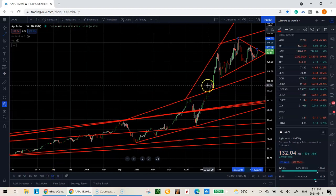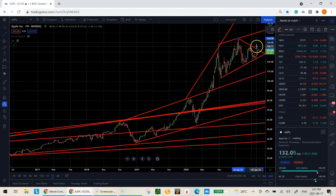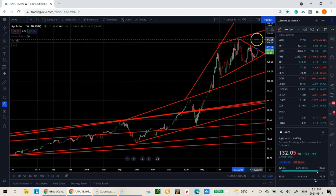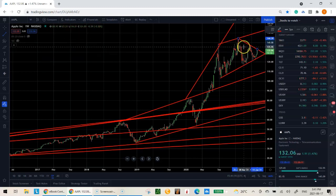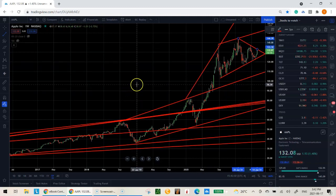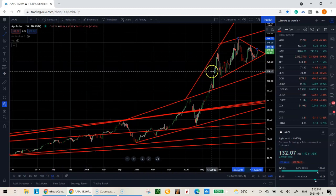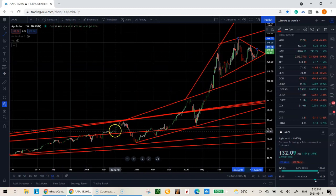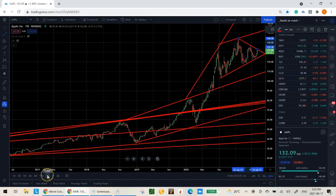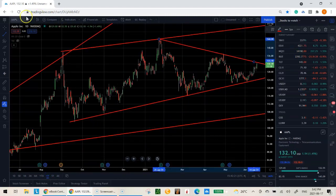Now we're done on the weekly — see how quickly that was. The great thing about this is once these lines are on your chart you can just leave them there. As price creates new bars and new pivot highs and pivot lows in the future, you just go in and connect those missing pivots. To maintain the chart it literally only takes a few seconds every day. Now we move to the daily chart — the actual time frame we're going to trade on.